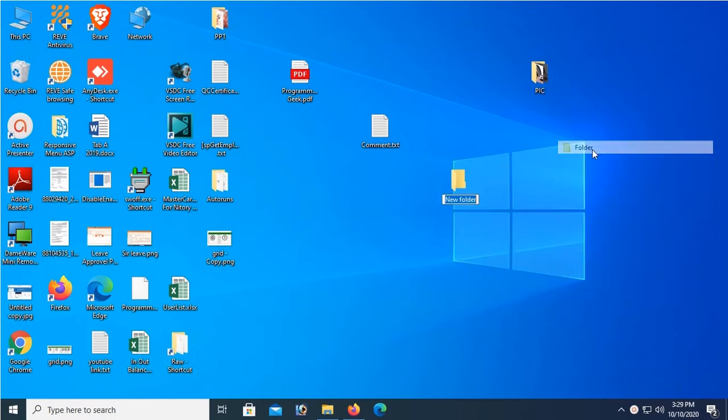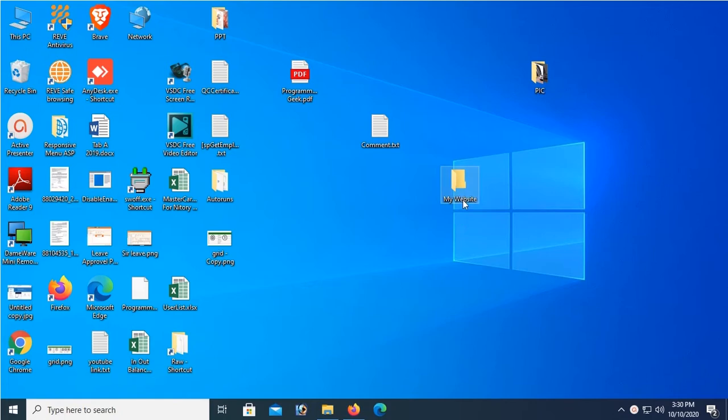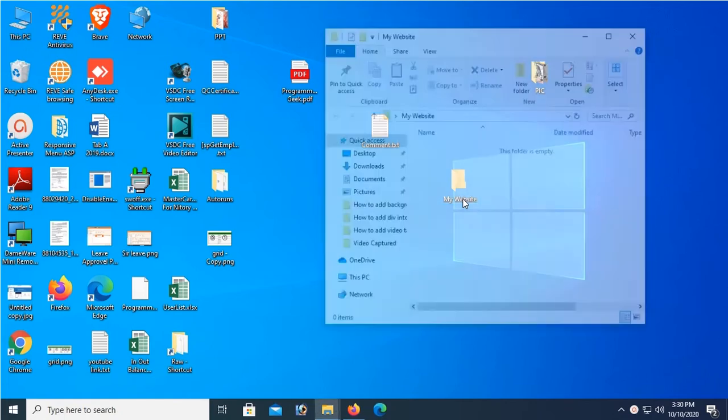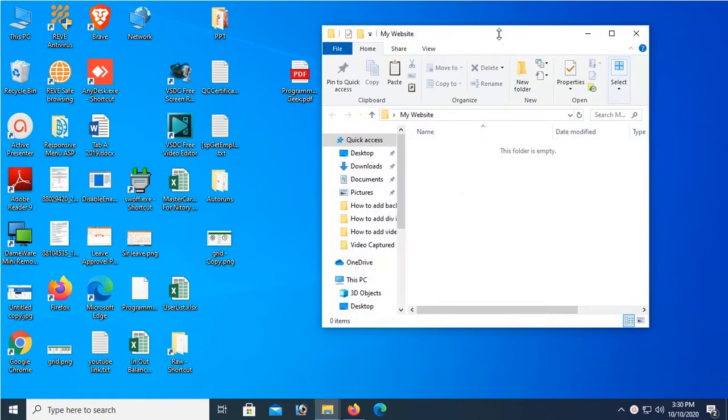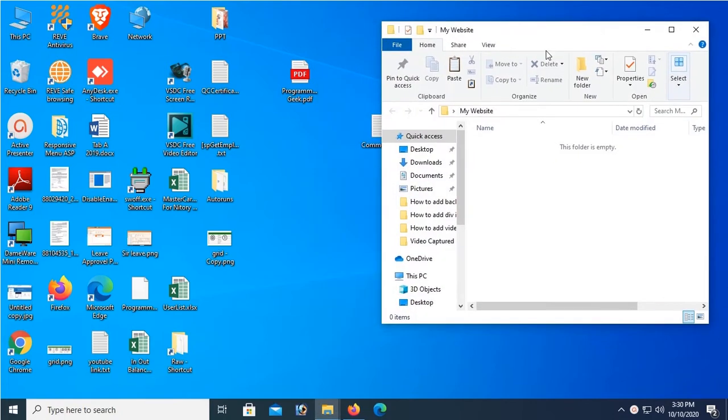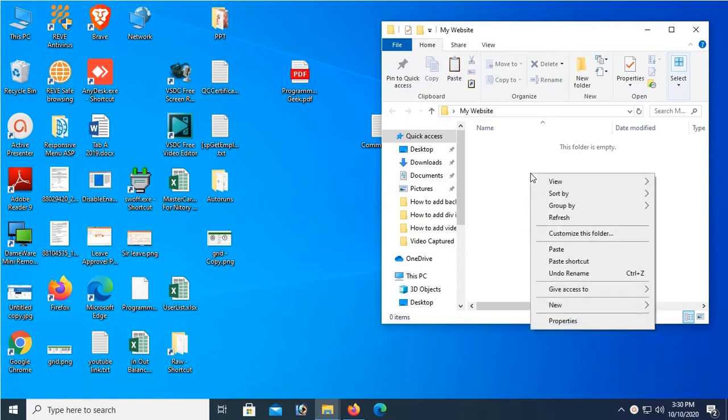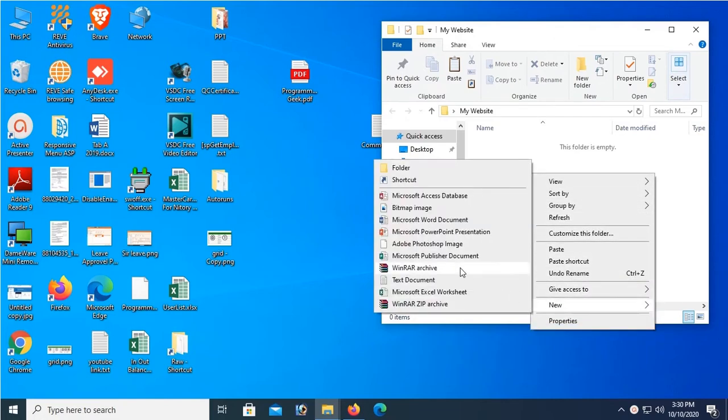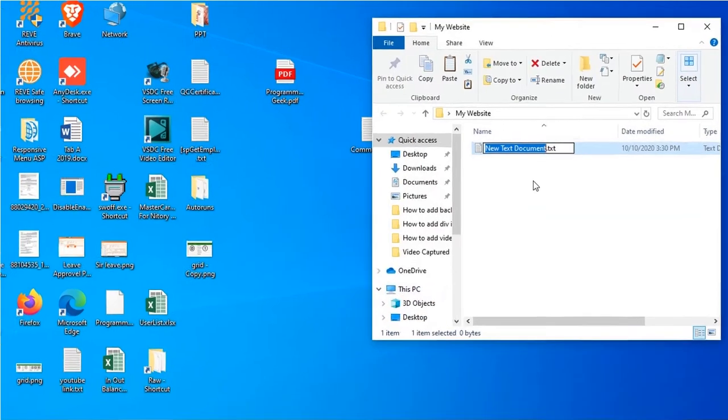First of all, I'm going to create a folder and name this folder My Website. Open this folder in this location. I'm going to create an HTML file. Right click and click on New, Text Document.